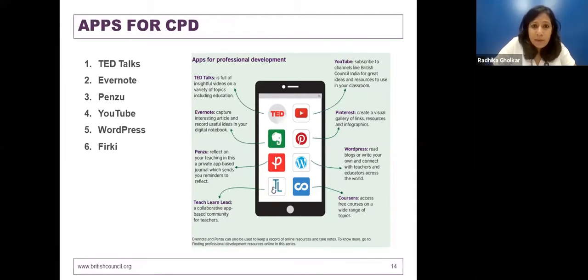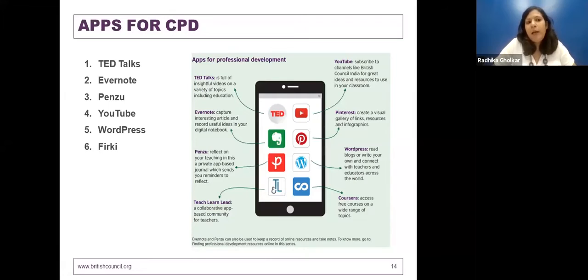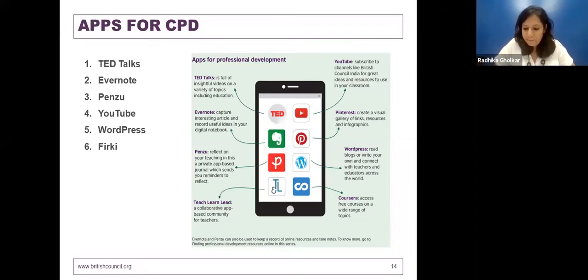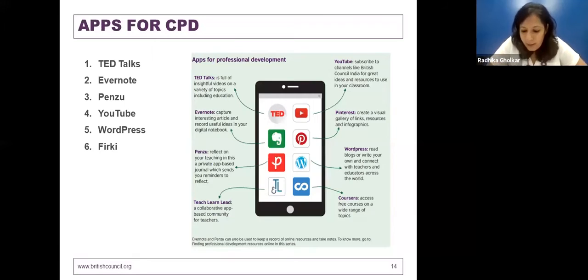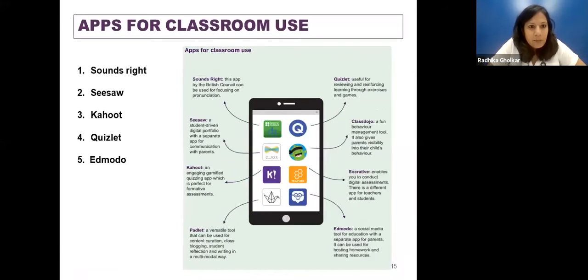There is another set of apps for your learners or for your own development. Can we move on to the next slide? There are apps for classroom use as well.